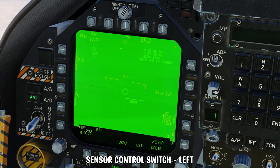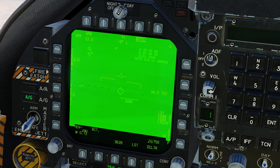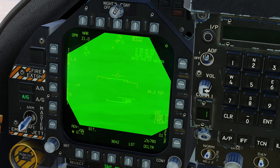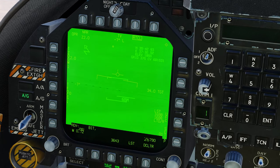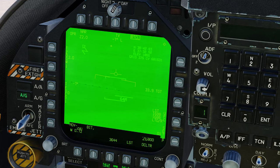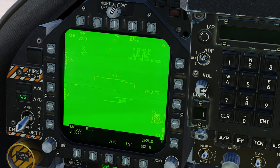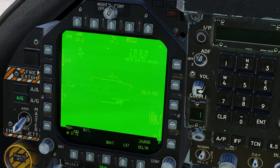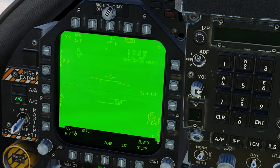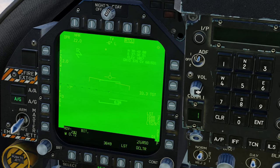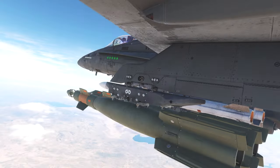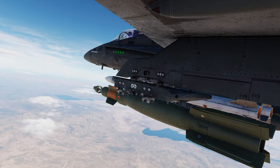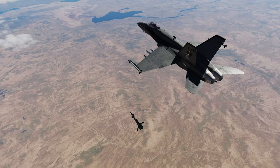Now we come to our targeting camera and select sensor control switch left, because it's on our left MPD, to make it SOI. We can then move the camera around to check out the convoy and get set up to attack it with whatever weapon we want to employ. And in this case it's that easy.